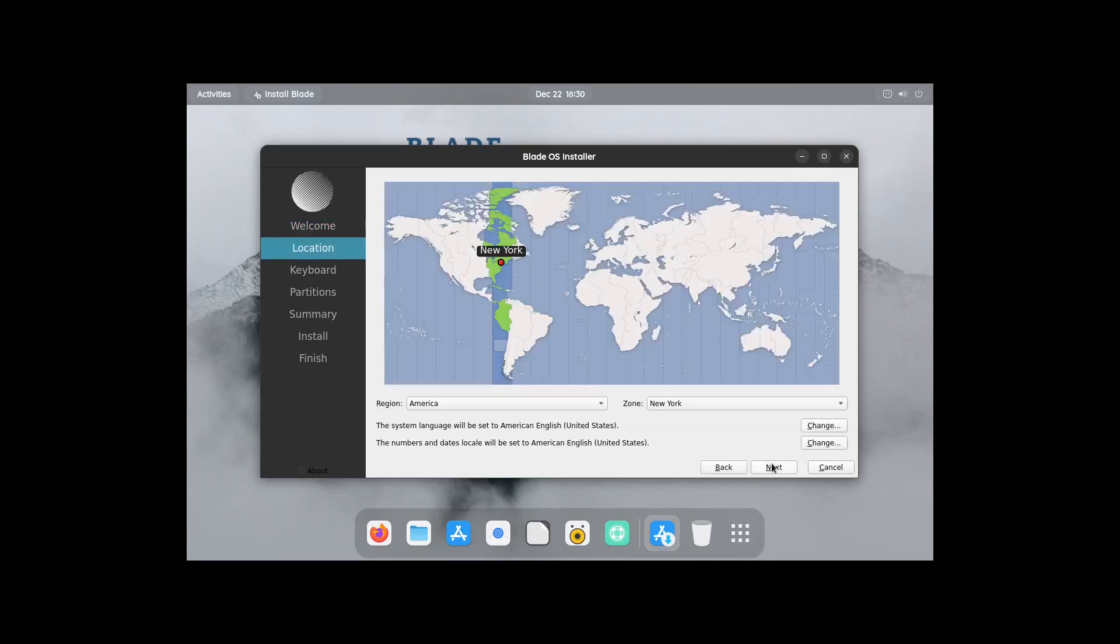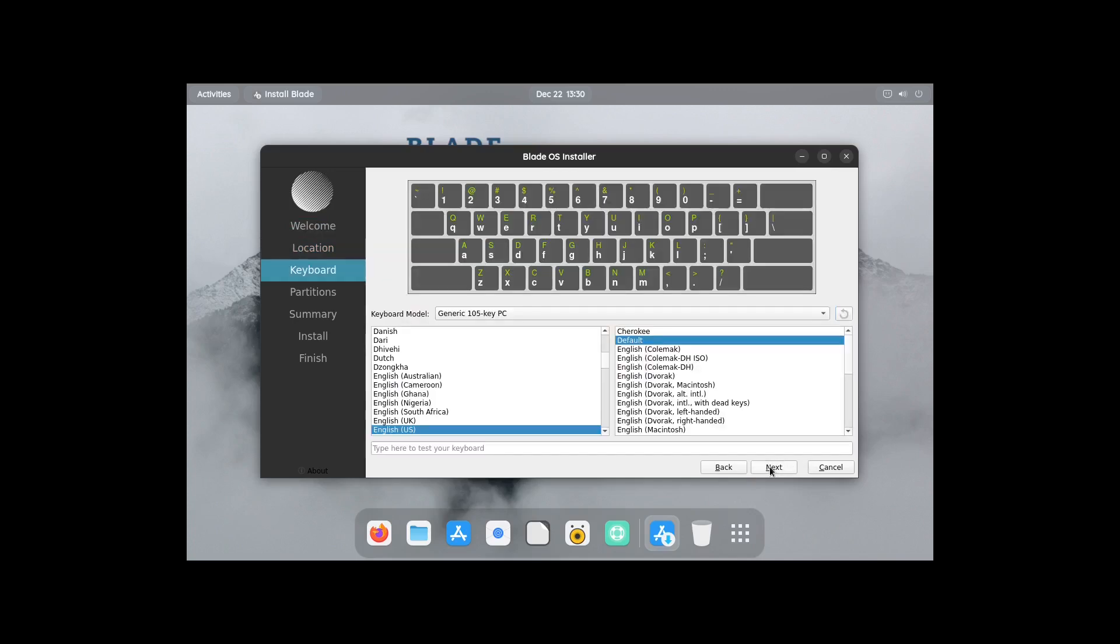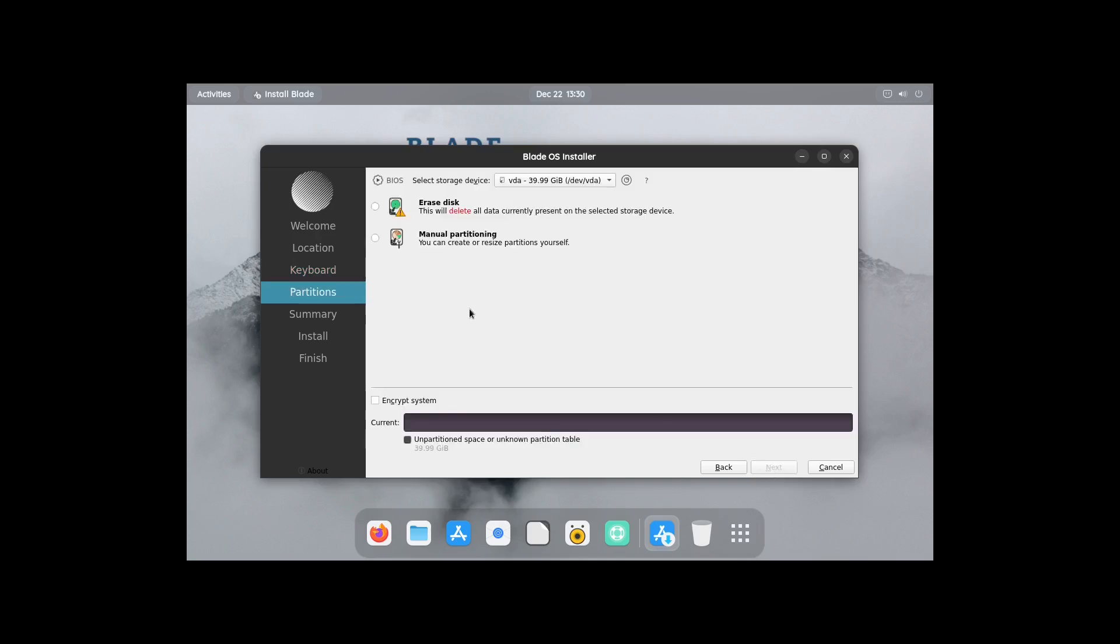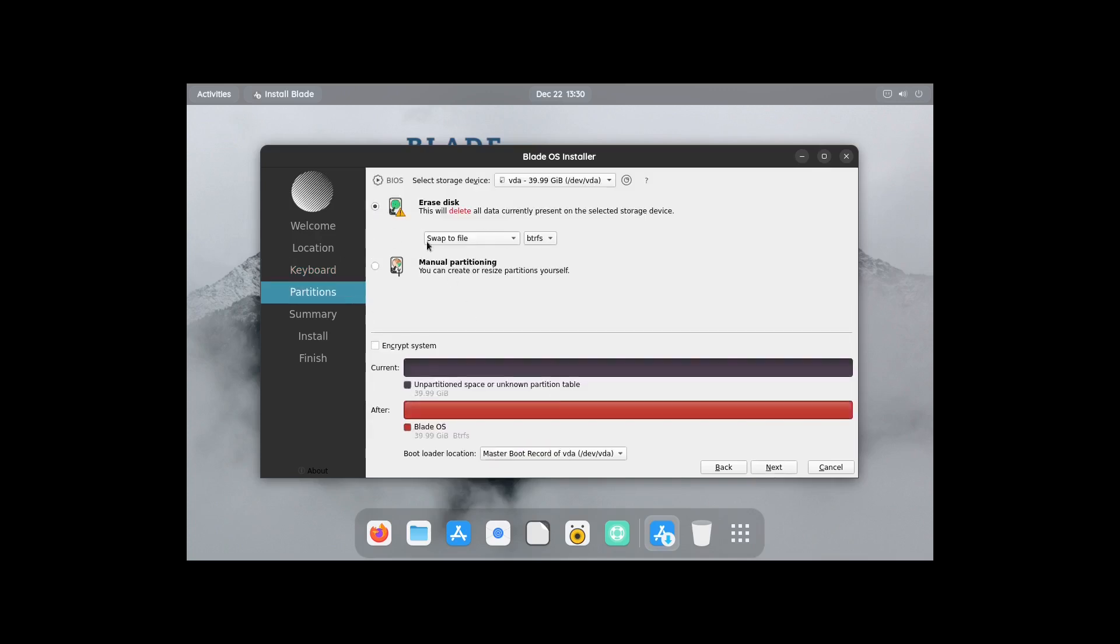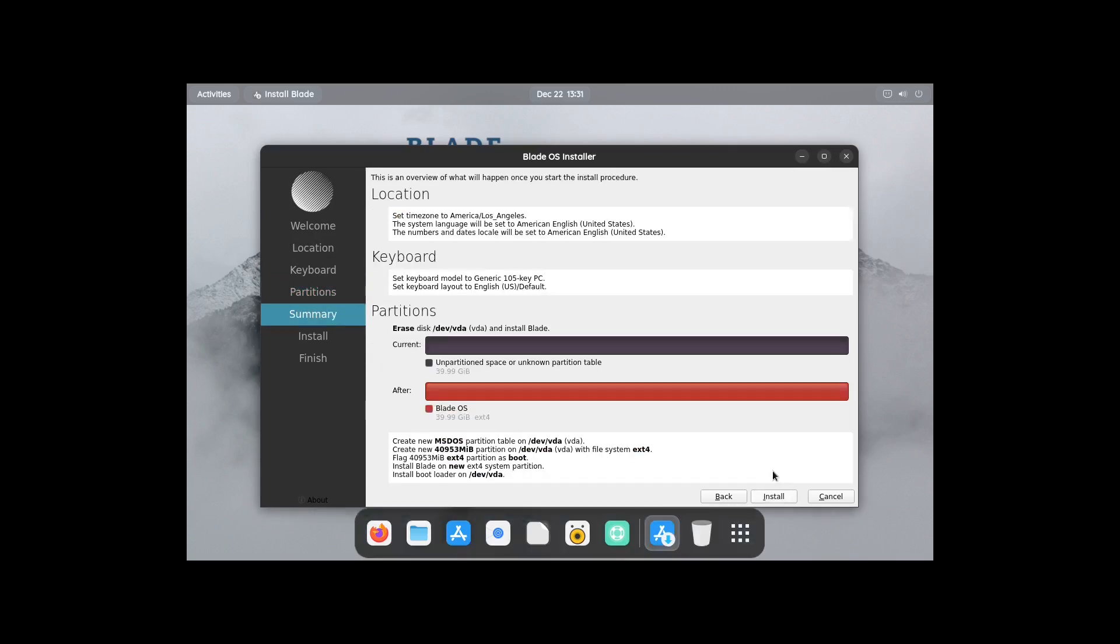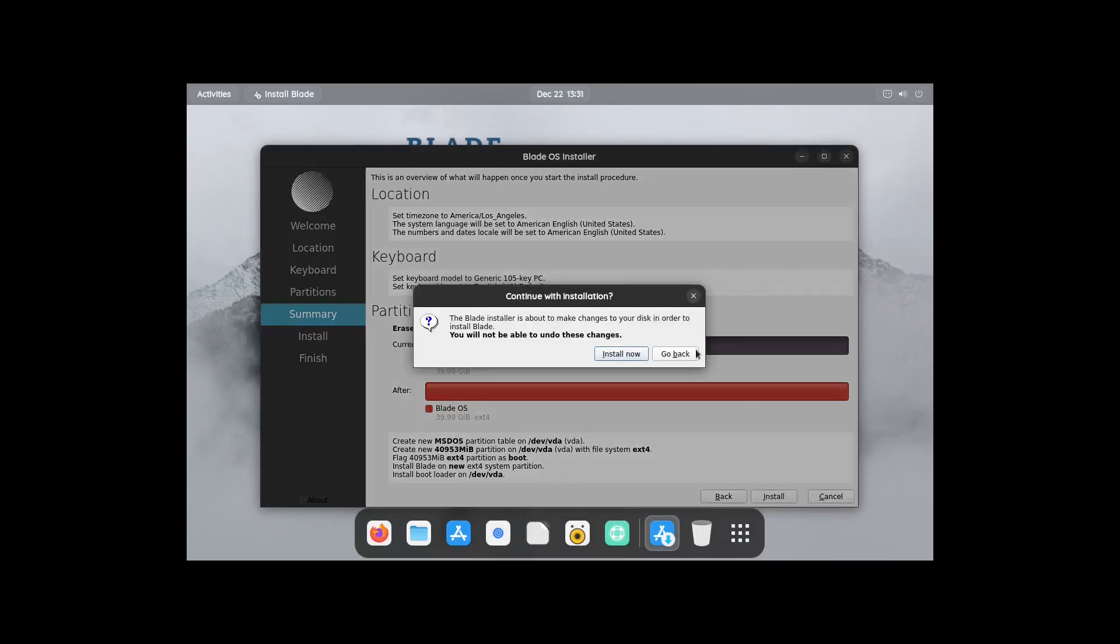Mark English selected, click Next. New York is not my time zone, it's Los Angeles. Click Next. English US for keyboard layout. And then right here I'll select erase disk and swap to file, it's already selected by default. I'll switch this to ext4, hopefully it didn't break anything. And get our overview.